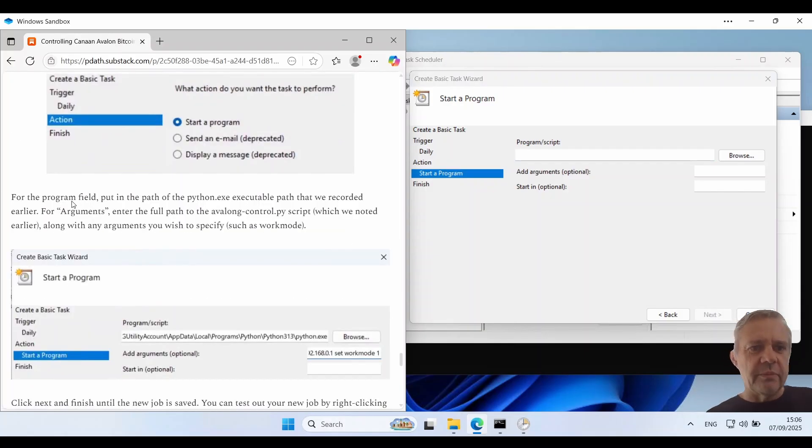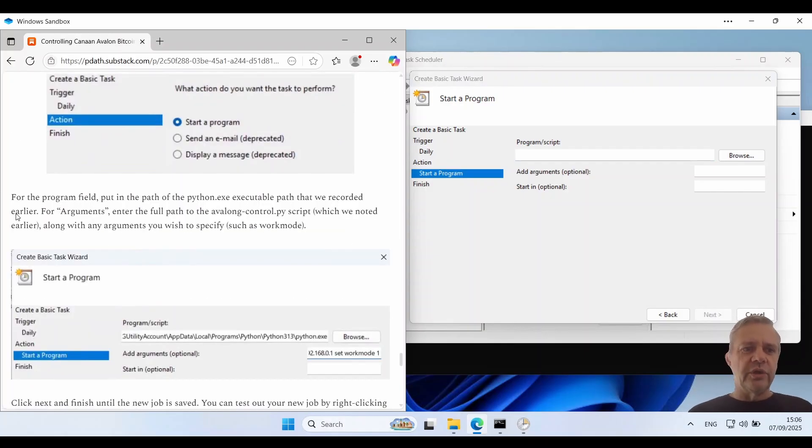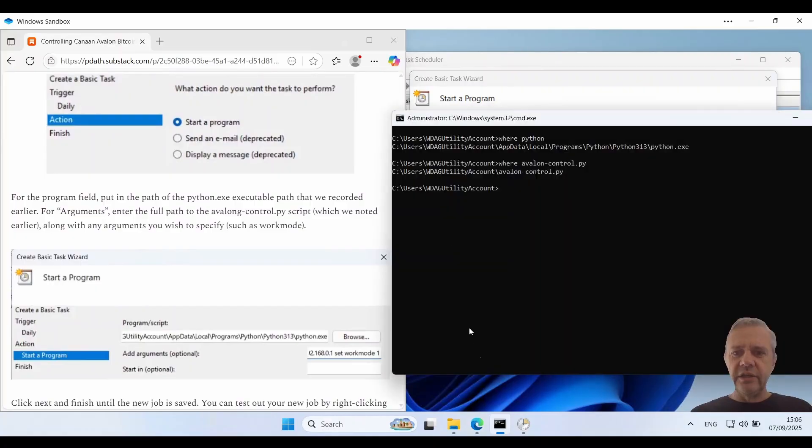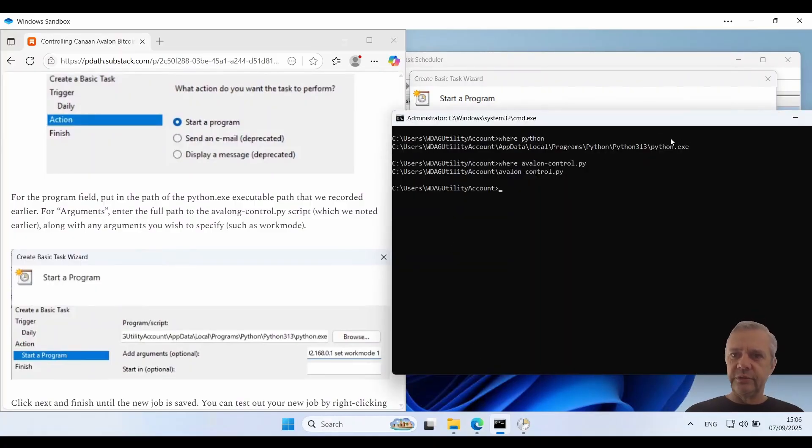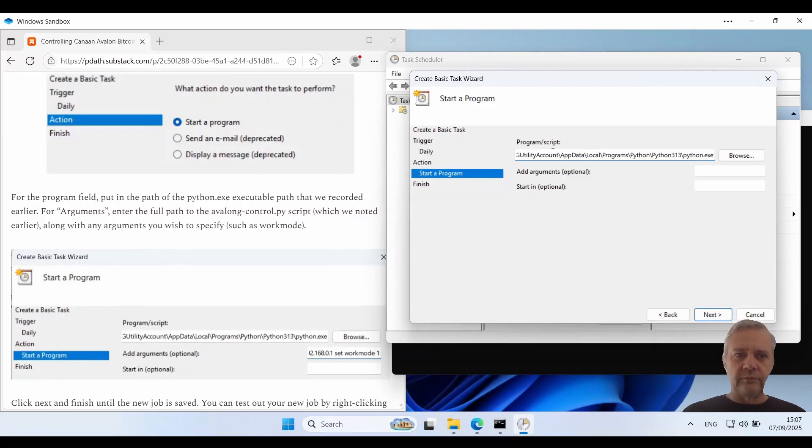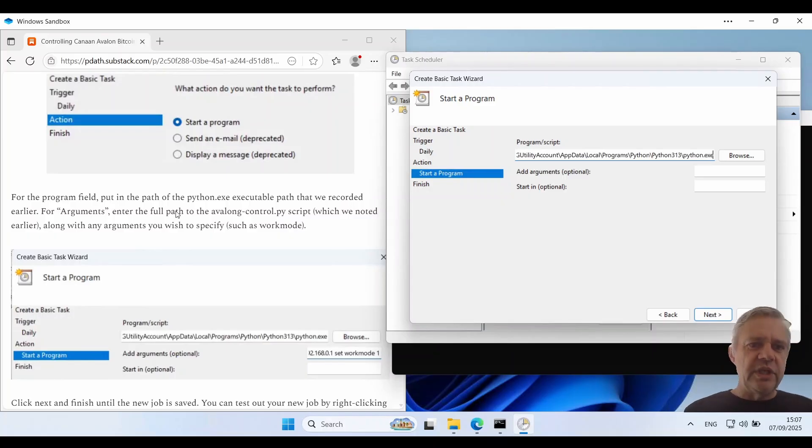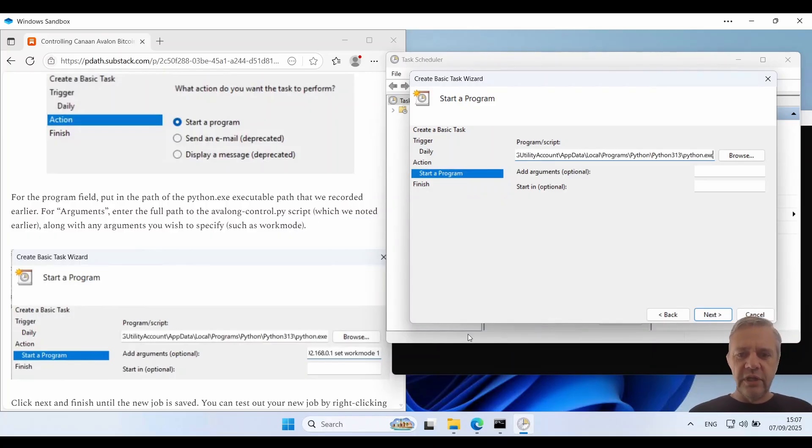So for the program name we've got to put in the path of the Python executable recorded earlier. So I'll grab that. That's that one. The Python executable.